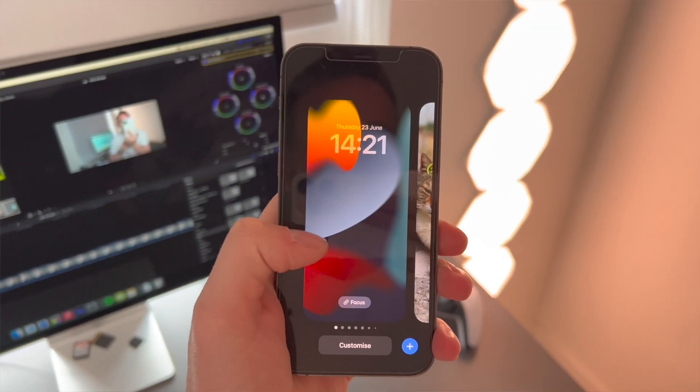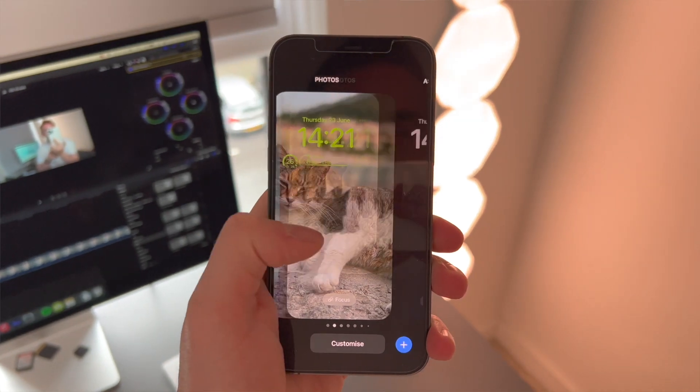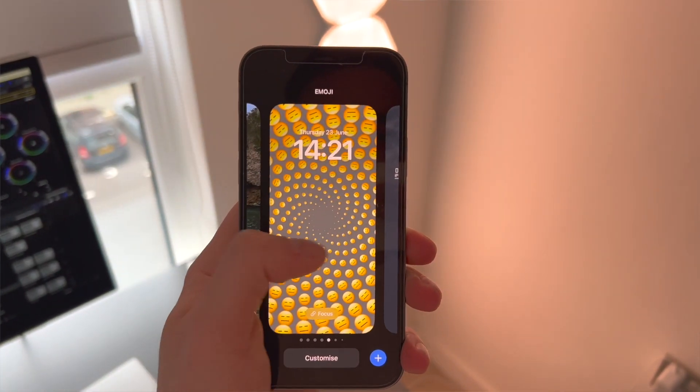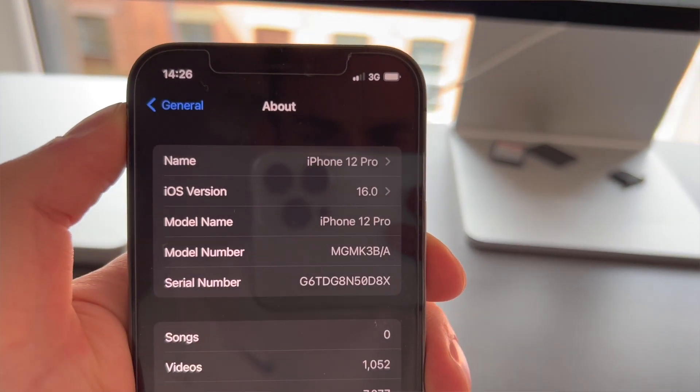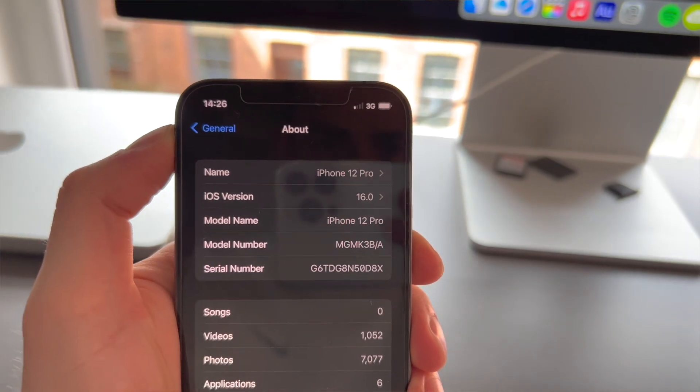Hey, this is Paul from Wondershare MobileTrans and welcome to another video. Apple has released the iOS 16 beta, and at WWDC it was one of the first things they showed off. When a new iOS comes about there are always new features and upgrades people want to get their hands on. The official release of iOS 16 is not coming out until fall 2022, however you can actually download the developer beta right now, and that's exactly what we're going to show you today.